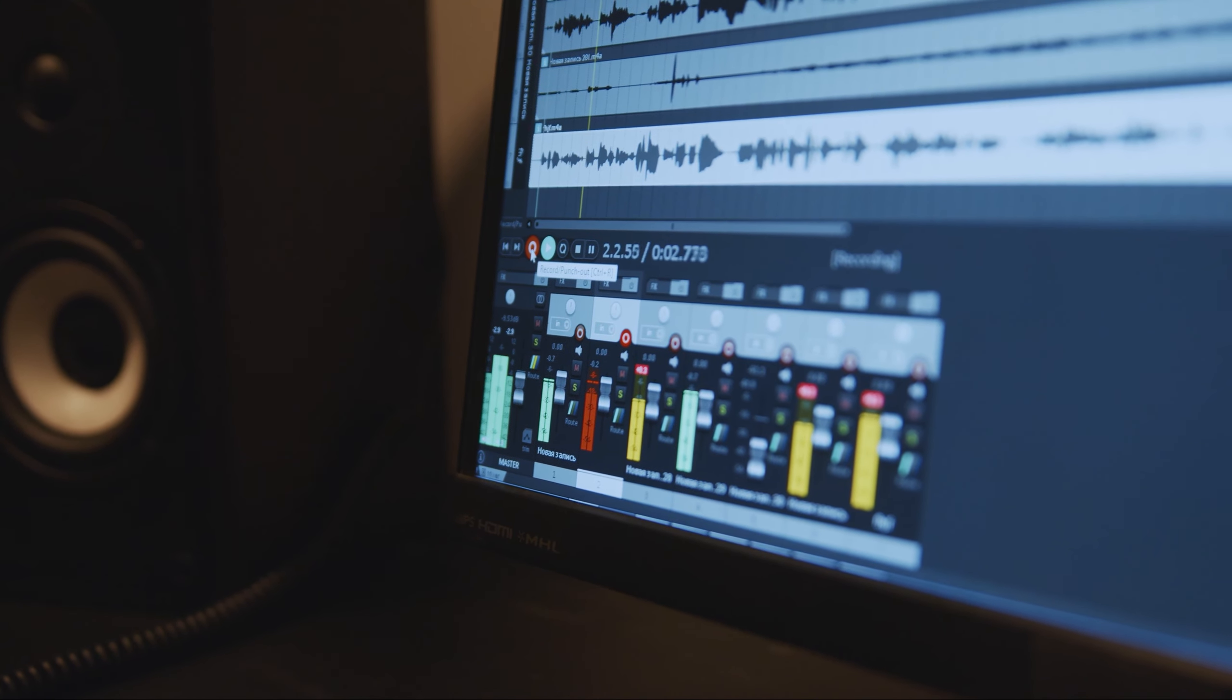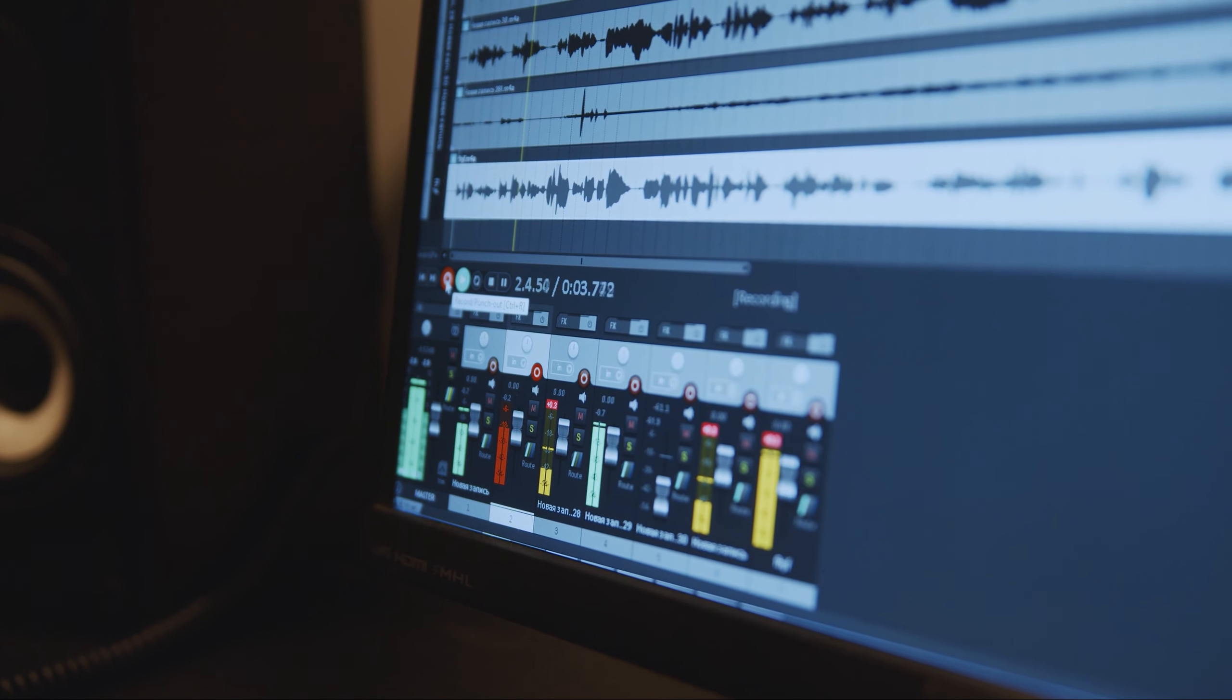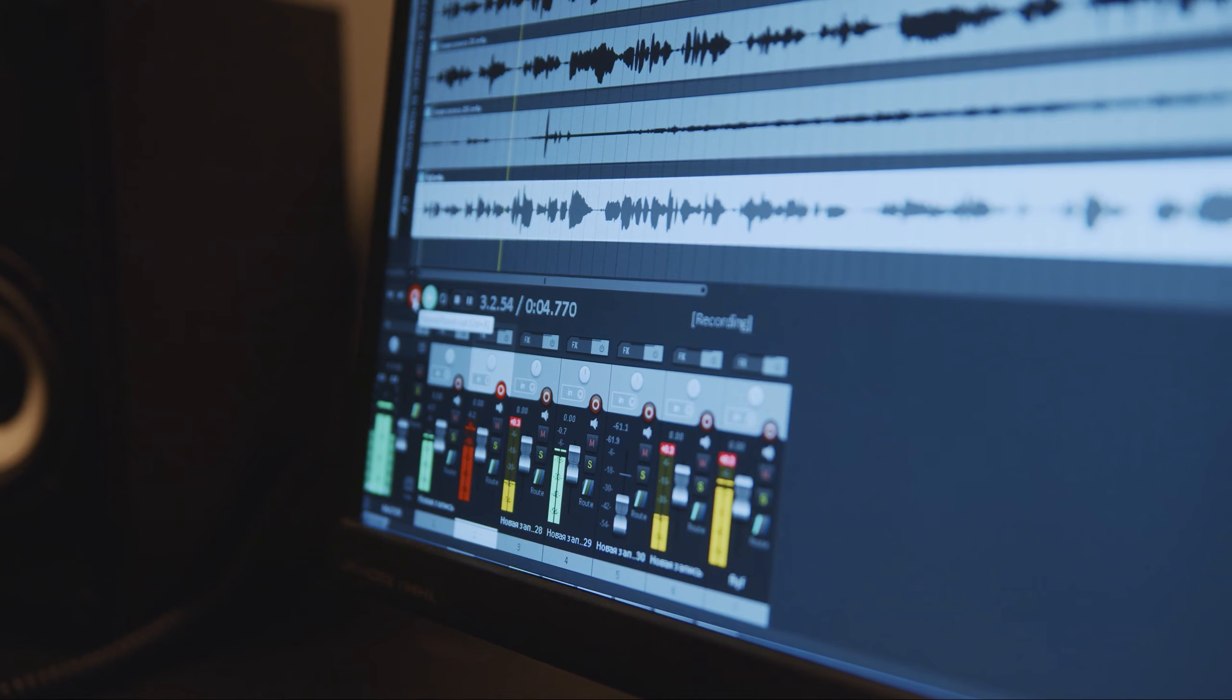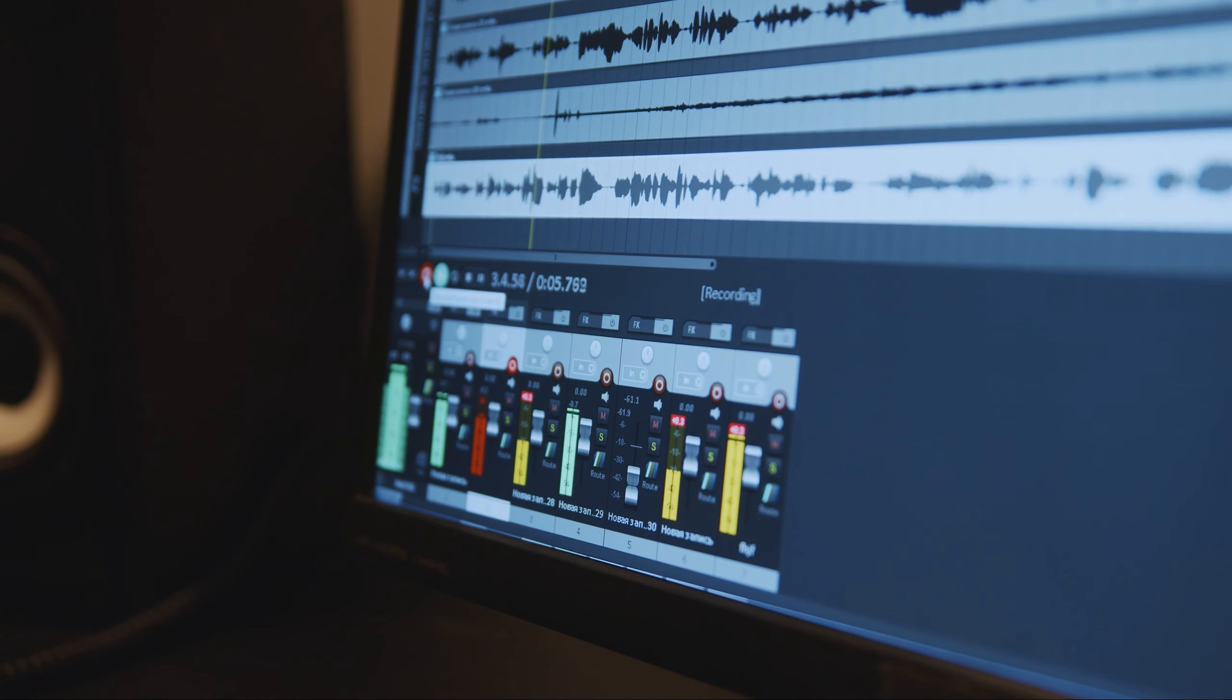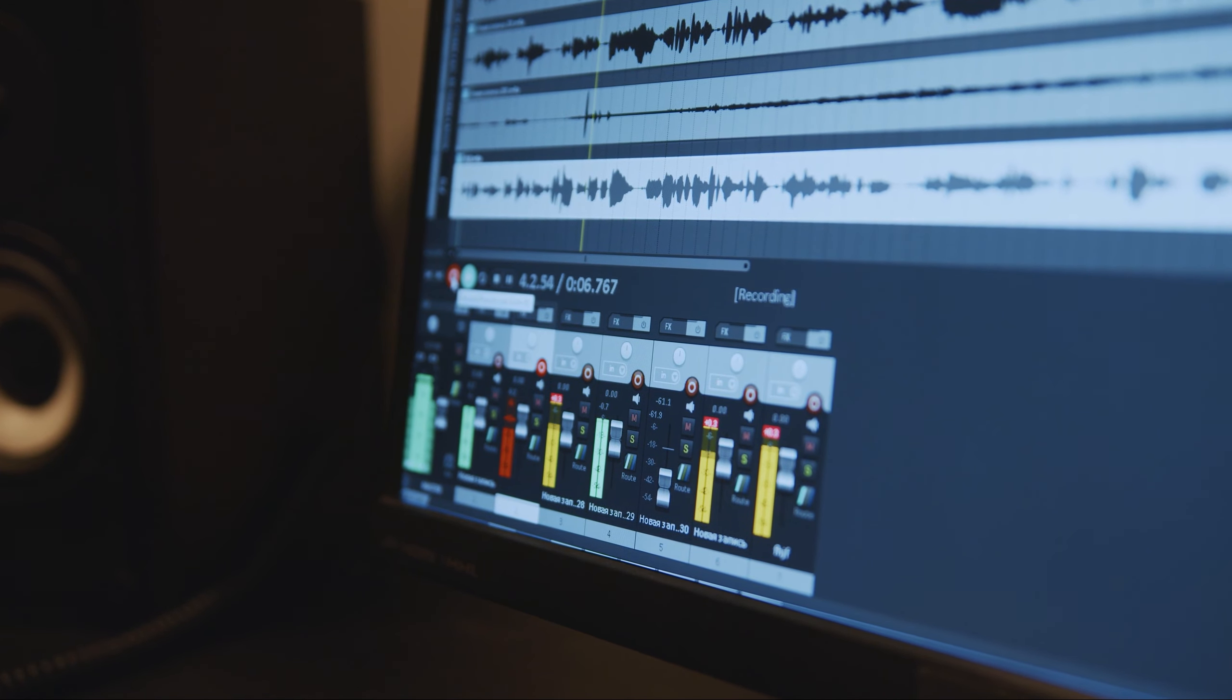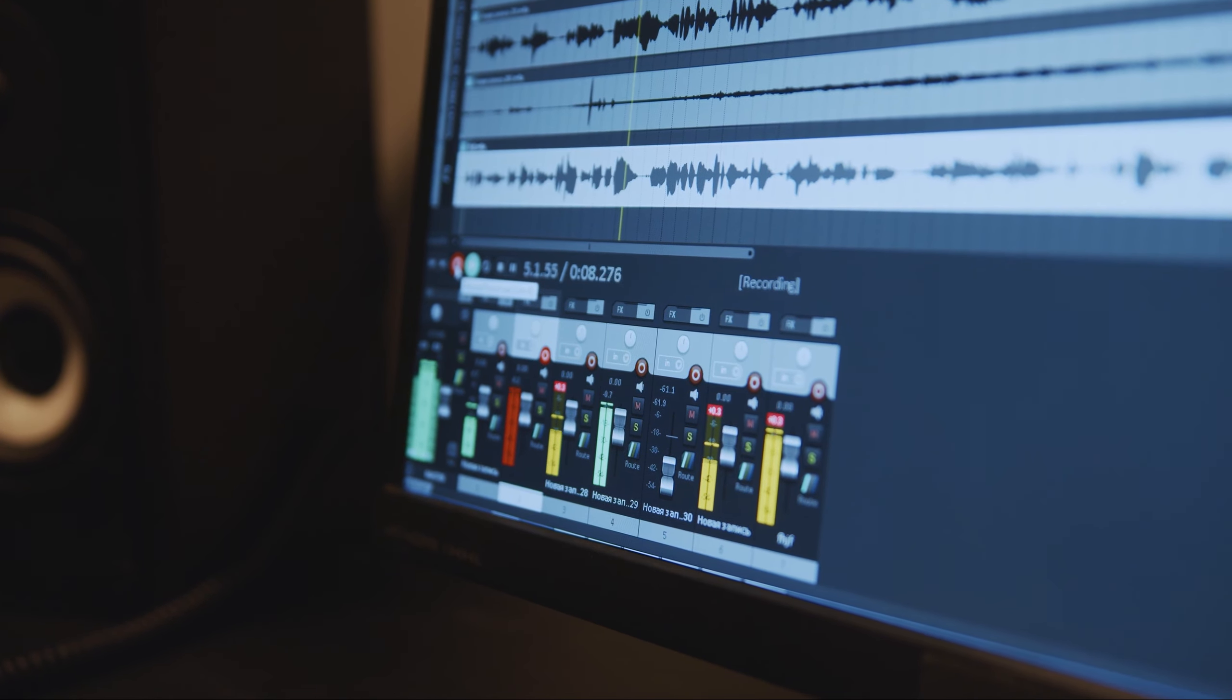Sound isn't just auditory, it's emotional. It has the power to evoke nostalgia, fear, excitement, and wonder, shaping our gaming experiences in profound ways.